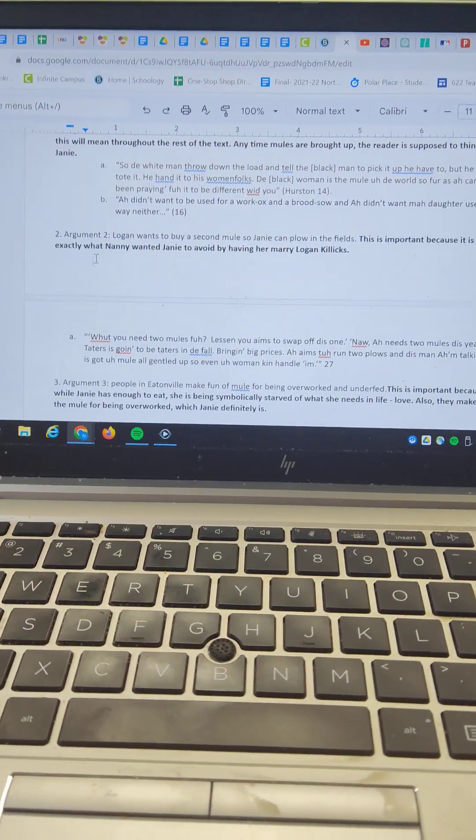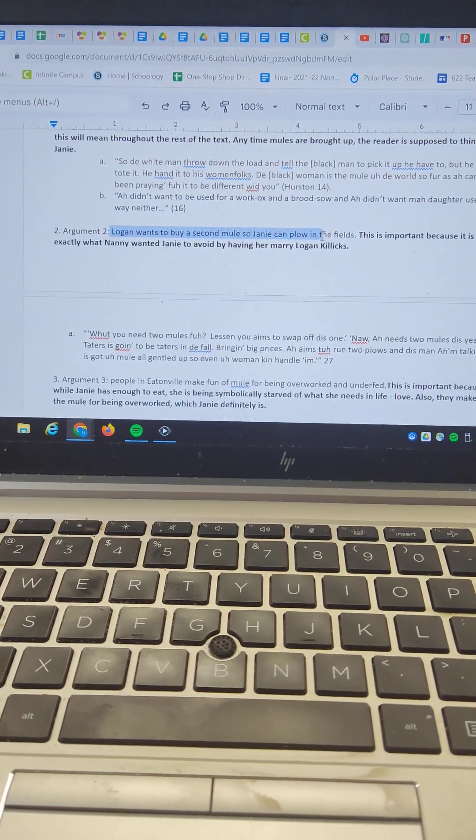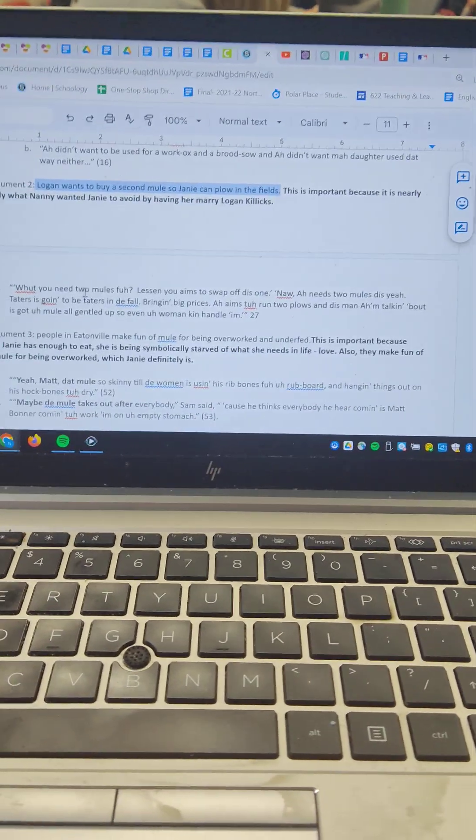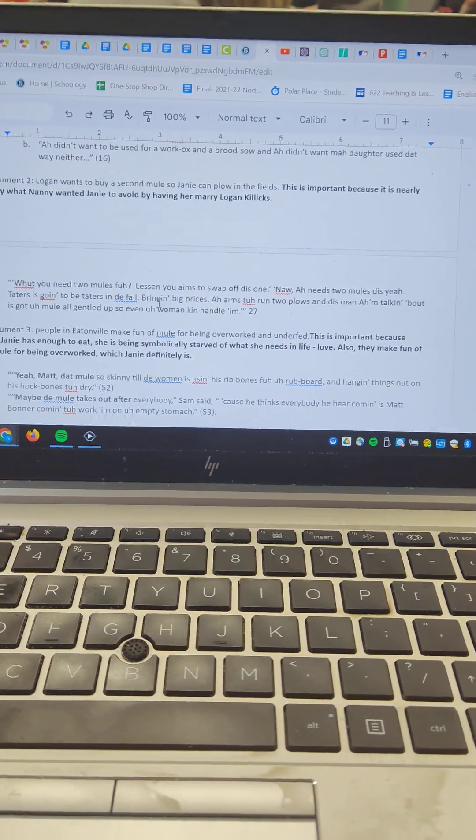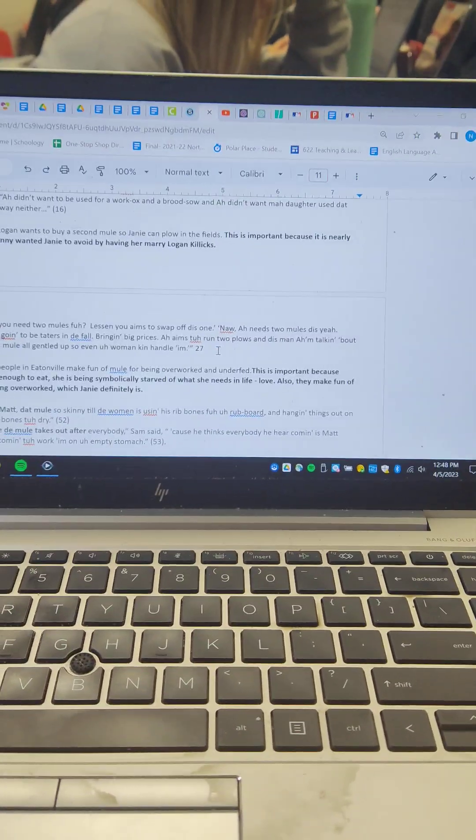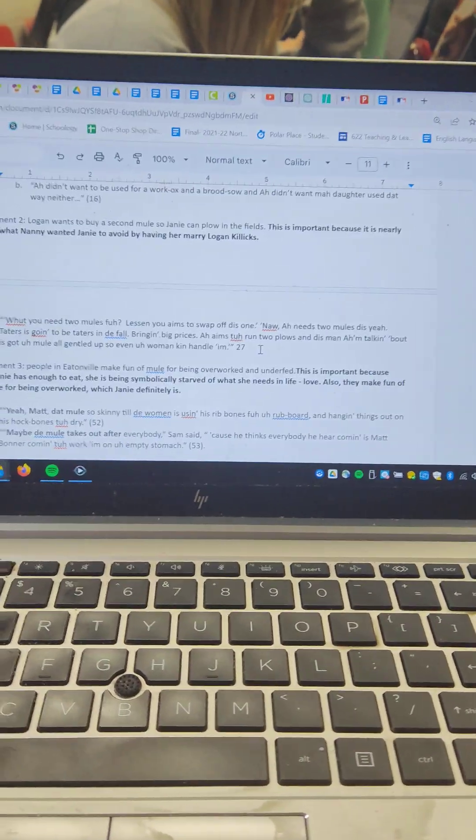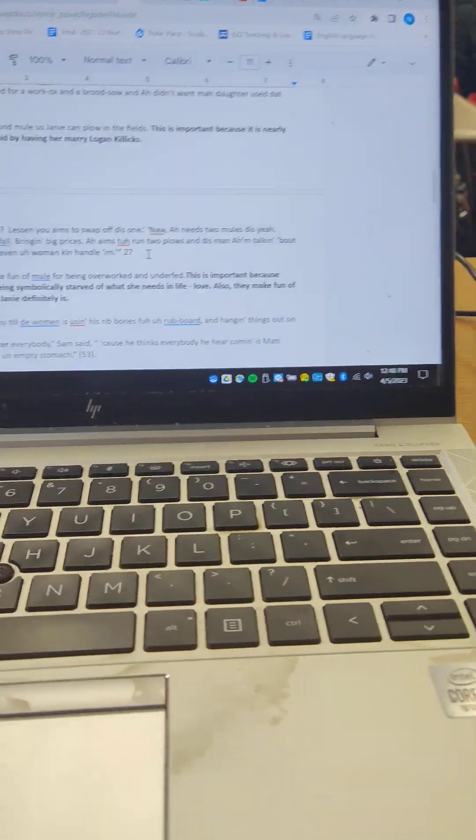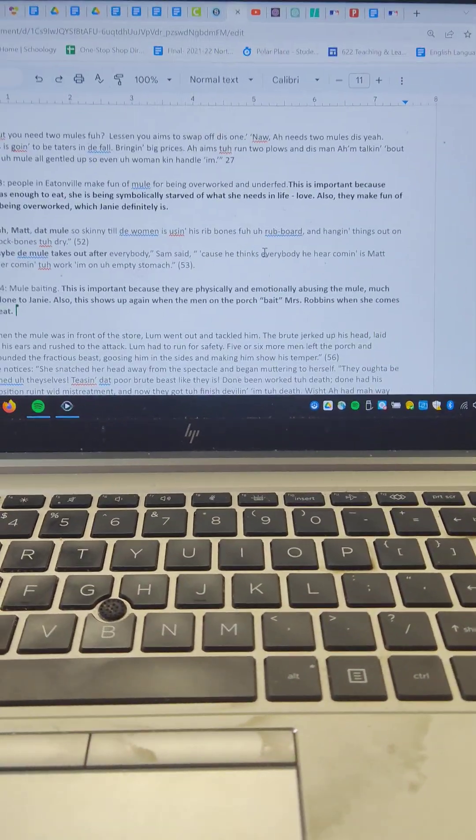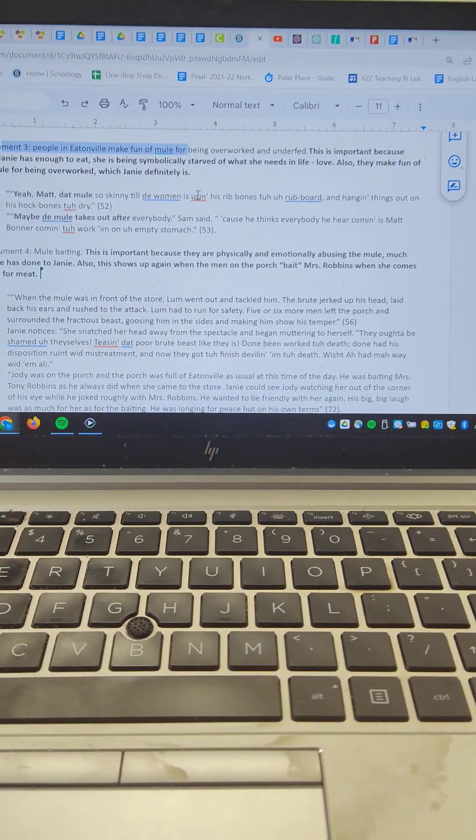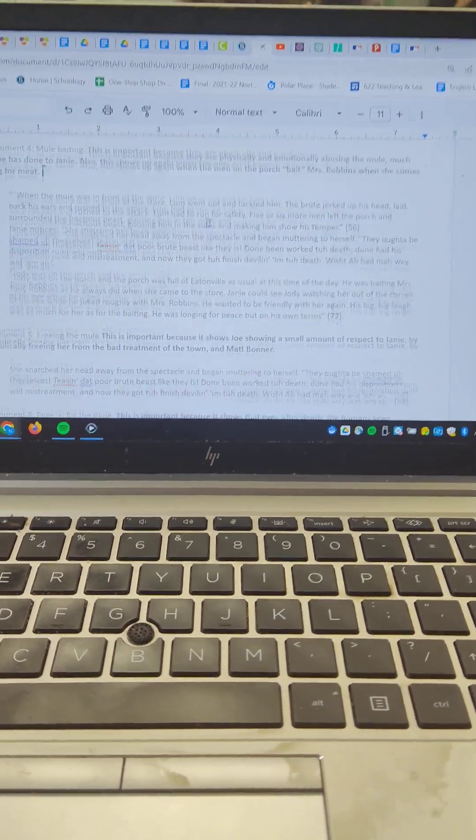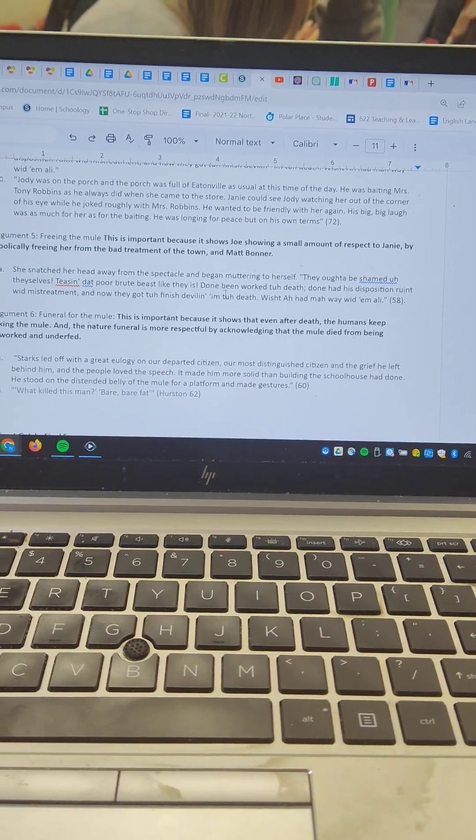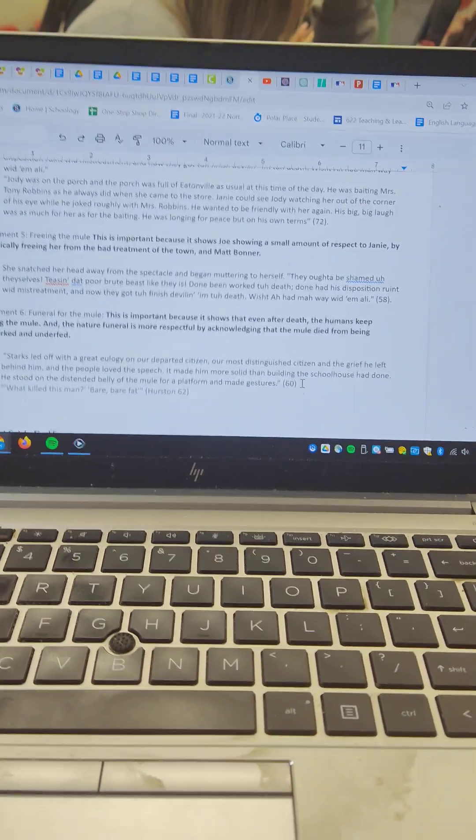Then I would move on to the next part. Logan wants to buy a second mule so Janie can plow in the fields. And then I got my evidence here. The page numbers all match up with the page numbers of the book that I gave you, and you've got to make sure yours do as well. And then I go through argument three and the quotations, argument four and the quotations, argument five and six.